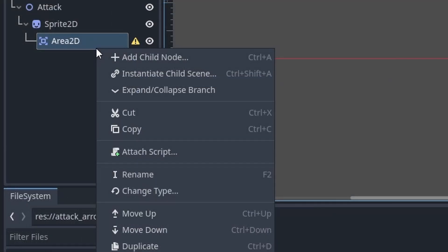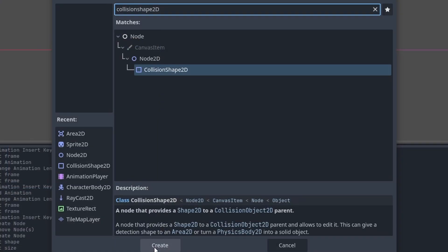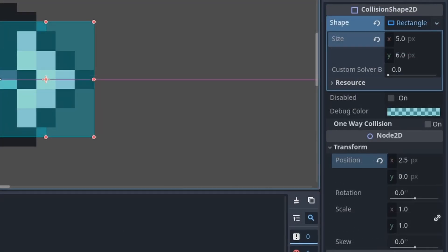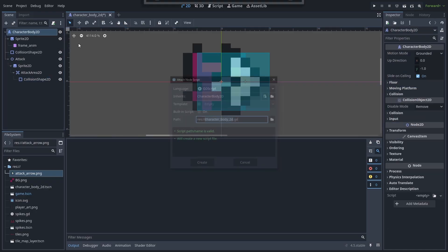Add an Area2D node as a child of the attack sprite, right-click and rename it 'attack_area_2d'. Add a CollisionShape2D node as a child of the attack_area_2d, set the shape to a RectangleShape2D with a size of 5 by 6 and a position of 2.5 on the X axis. This collision shape detects enemies and hazards that the player can pogo on. The Area2D is a child of the attack sprite so it moves with the sprite when the sprite position changes.